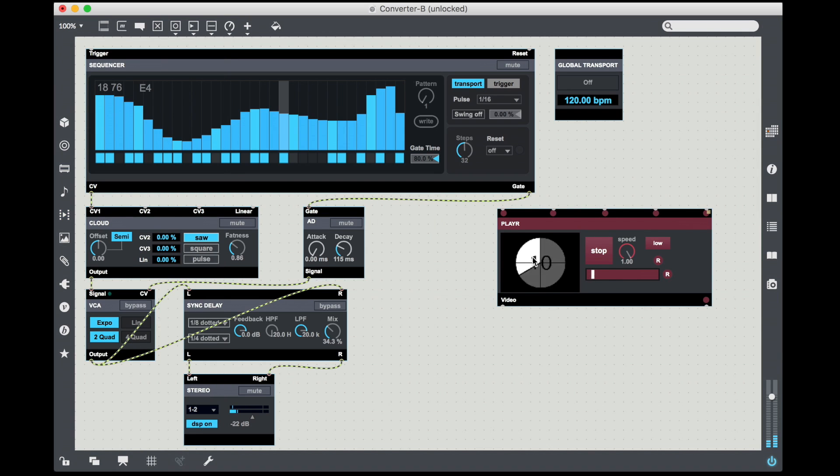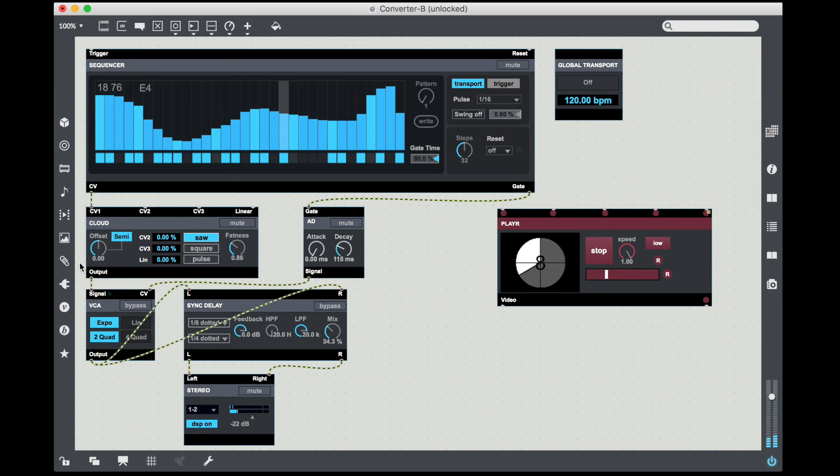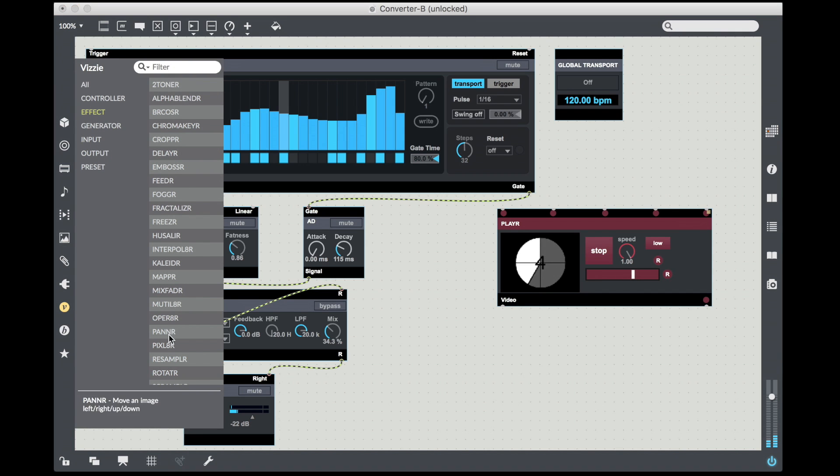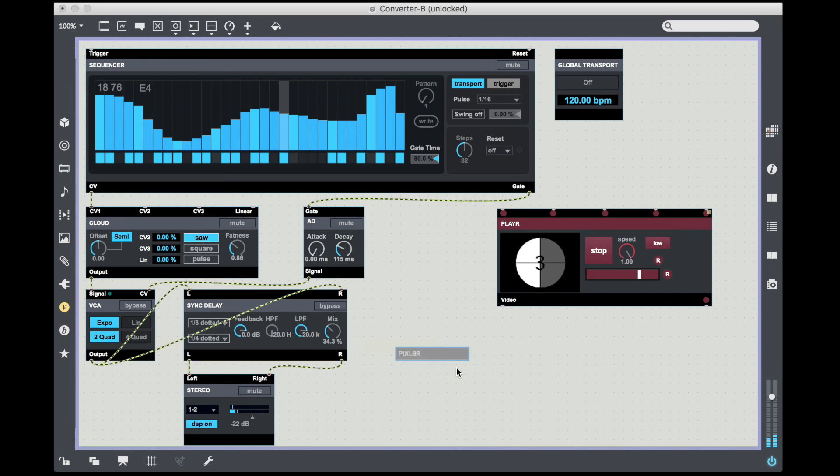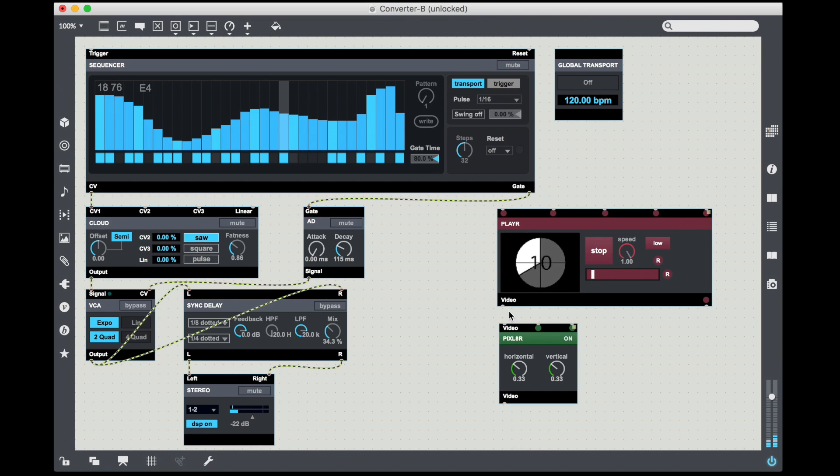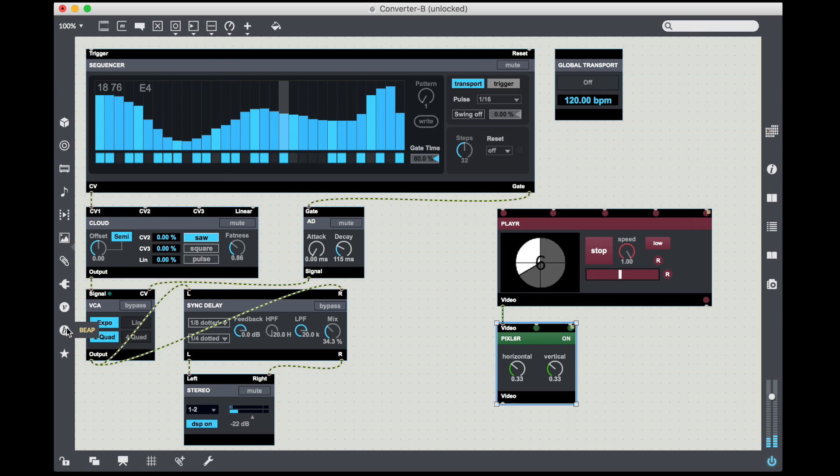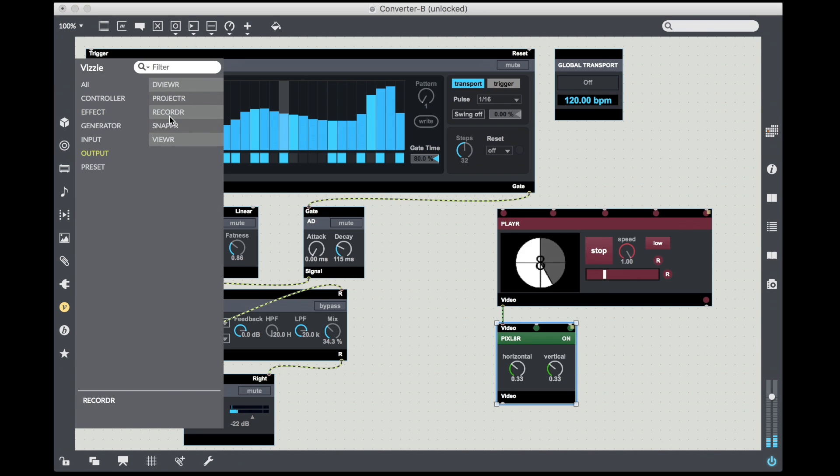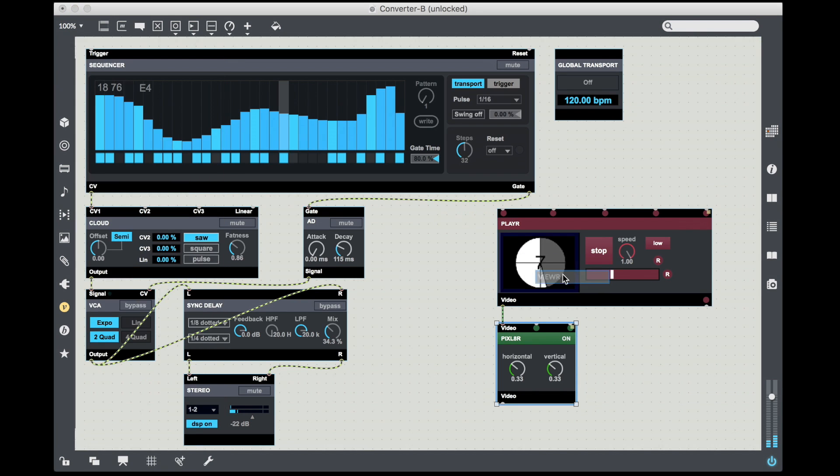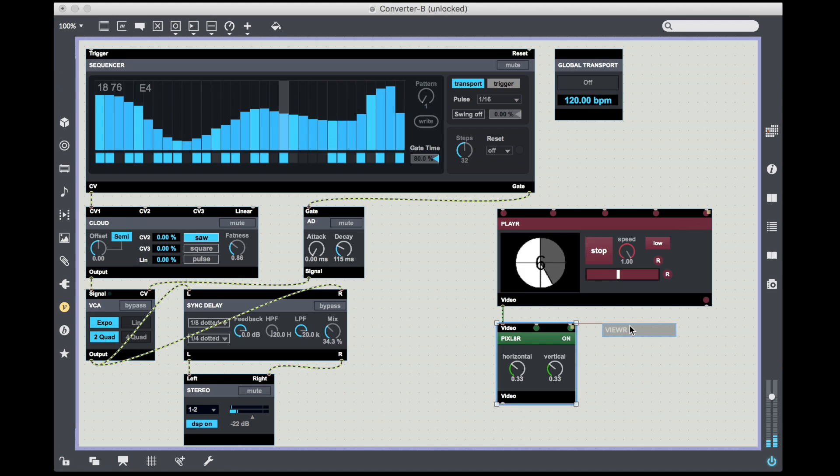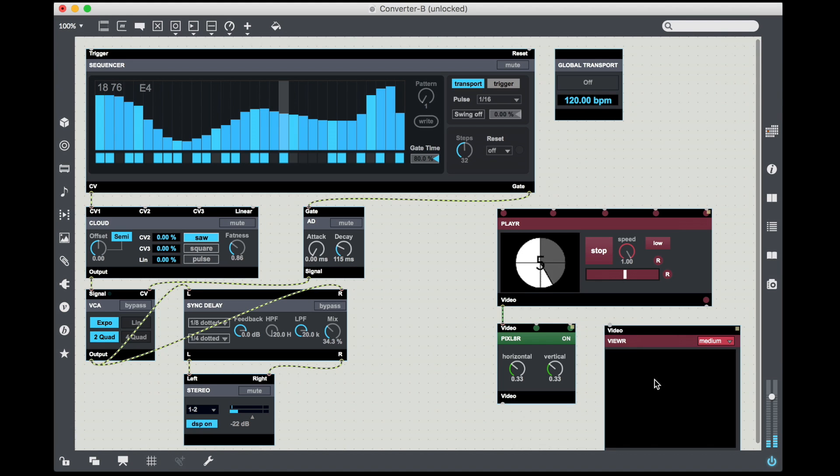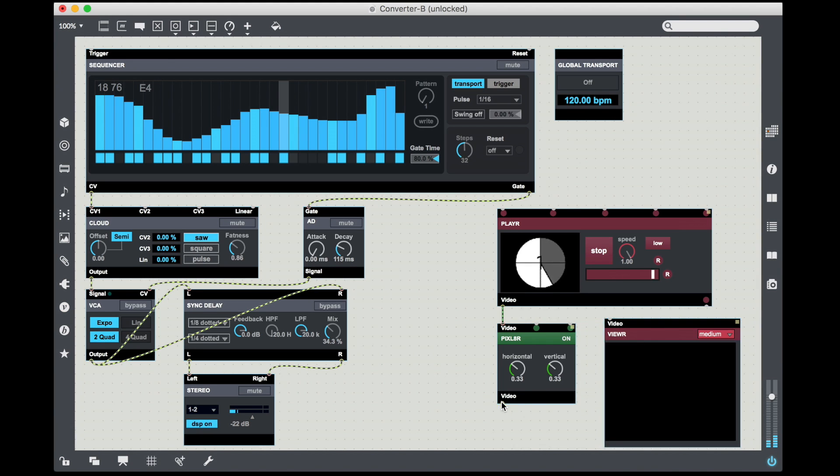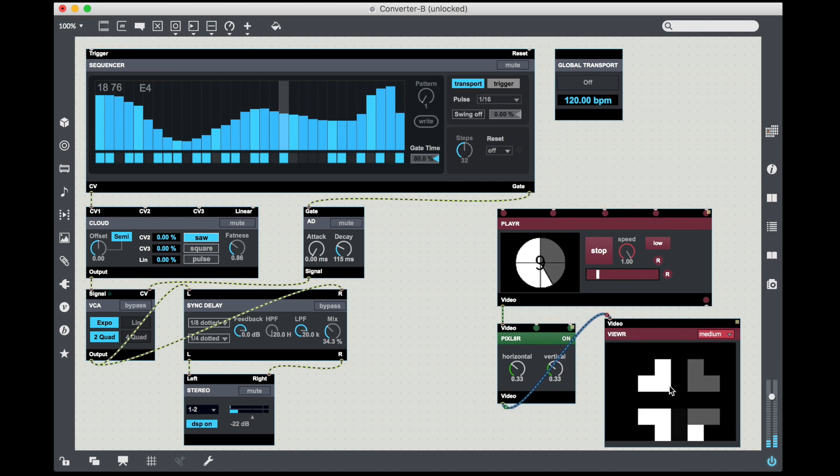I'm going to open up my sidebar of videos and I'm going to grab the countdown video, drag it into the player and it immediately starts playing. Next I'm going to take an effect called the Pixelator, which basically gives us pixelated output.